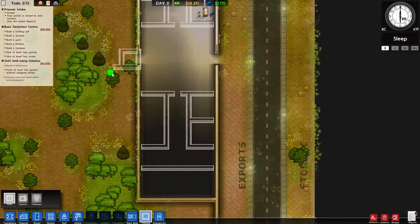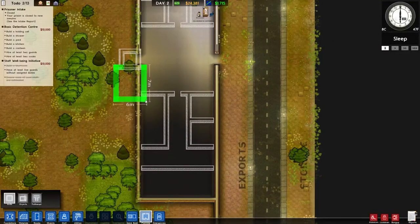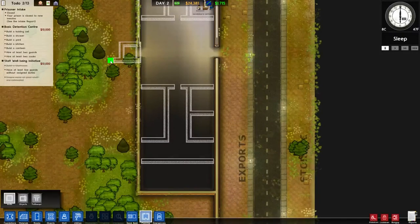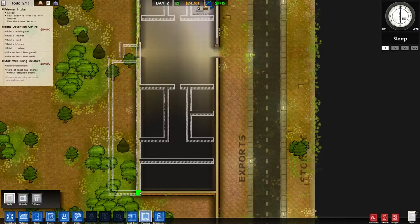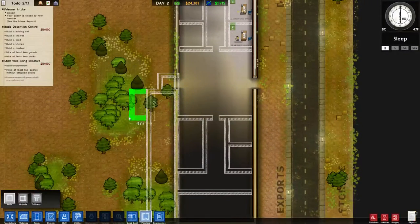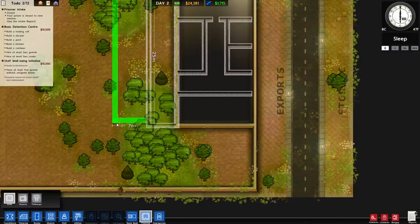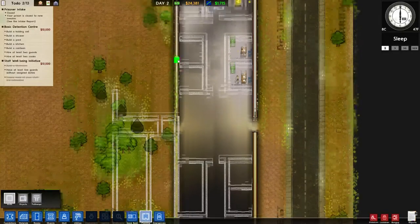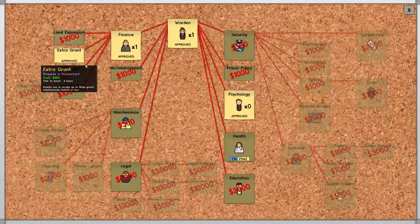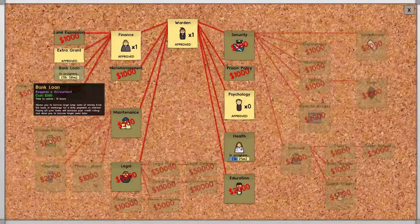Instead, the way that I prefer to handle this, I'm going to come down here and do a couple of changes. We need several things. I know that in the future we're going to need a room for visitors to come visit the prisoners, and we are also going to begin by building our holding cell. We've just approved our extra grant, so maybe we'll want the bank loan next.